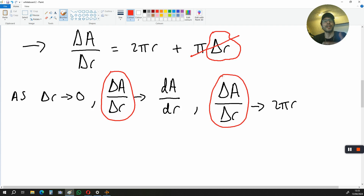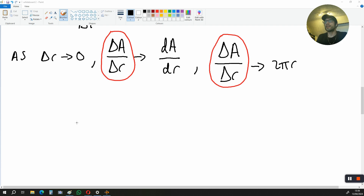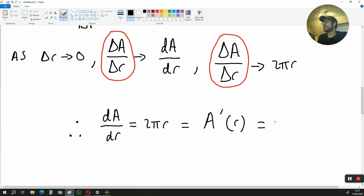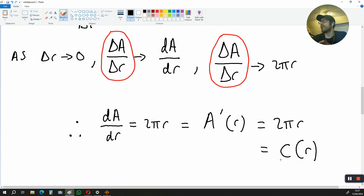To end the proof, DA over DR is equal to 2πR. That's the same as A prime of R, which is just another way of saying DA over DR, and that gives us 2πR — which is, remember, the circumference, which is a function of the radius.